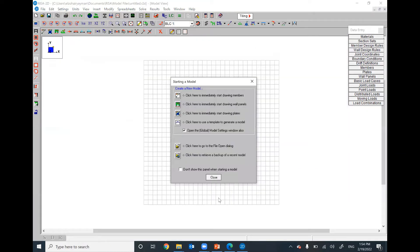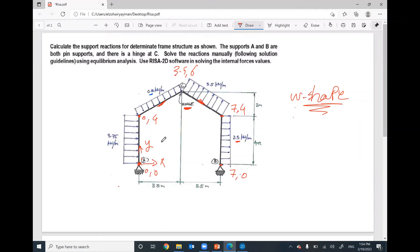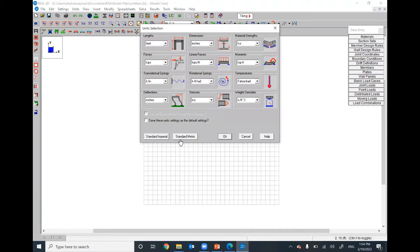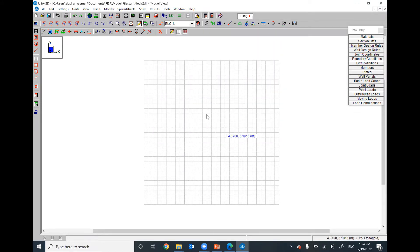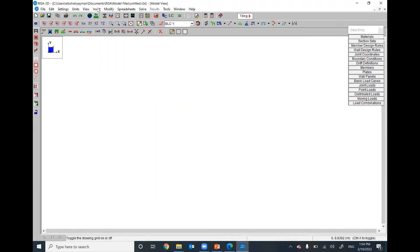Keep in mind the units for this frame are meters and kilonewtons. The first step is to go to Units and select Standard Metric — that means all lengths will be in meters and all applied forces will be in kilonewtons. You can also hide the grid from View > Drawing Grid.